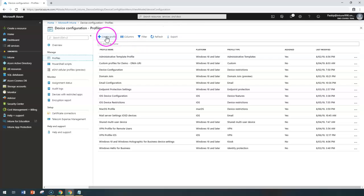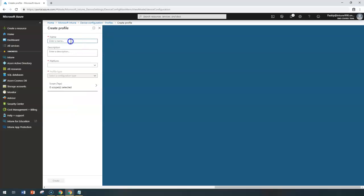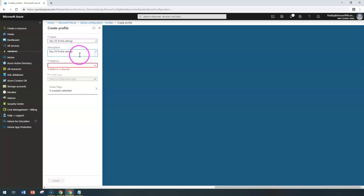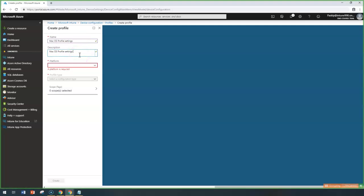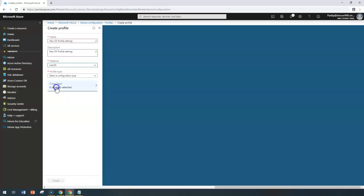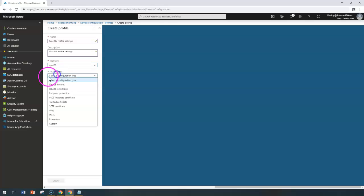Click on 'Create a profile' and give a meaningful name. In this case, I'm giving it as 'Mac OS Profile Settings.' You can give whatever description you want. I'm going to configure the platform as macOS and then give the profile type as endpoint protection.